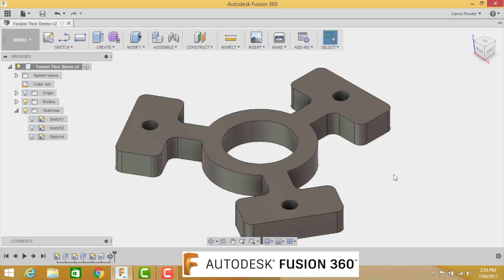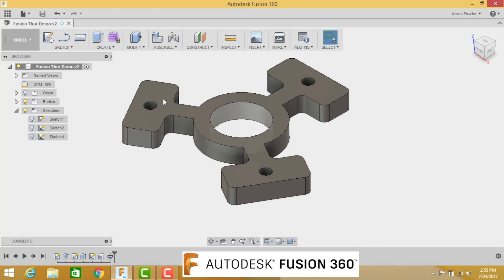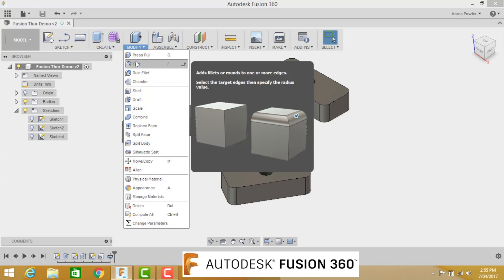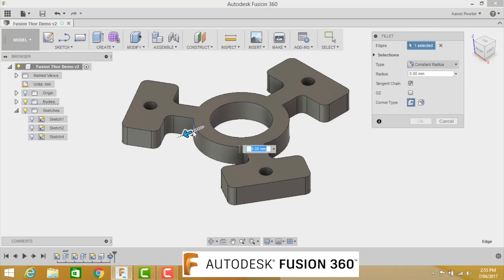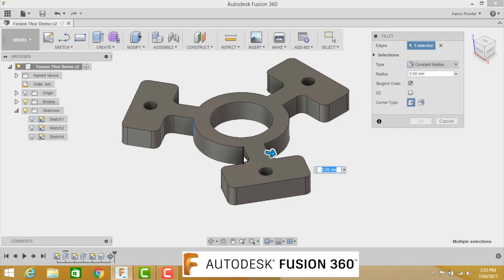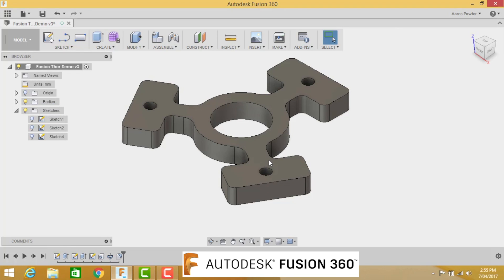Okay, a couple more steps and our little spinner will be finished. So we're going to come up here now to Modify, and we're going to create some fillets. We're going to put six on: one, two, three, four, five, six. And that's going to be 6.35.